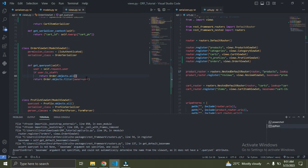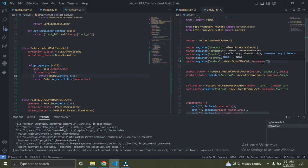Right now we're having an error that says 'basename argument not specified' — that's because we customized the queryset. Whenever you customize the queryset you need to come to your endpoints and add the basename. The basename refers to the name of your order-list and order-detail routes. I'm going to set basename to 'orders'. Once that's done, everything should be working fine.